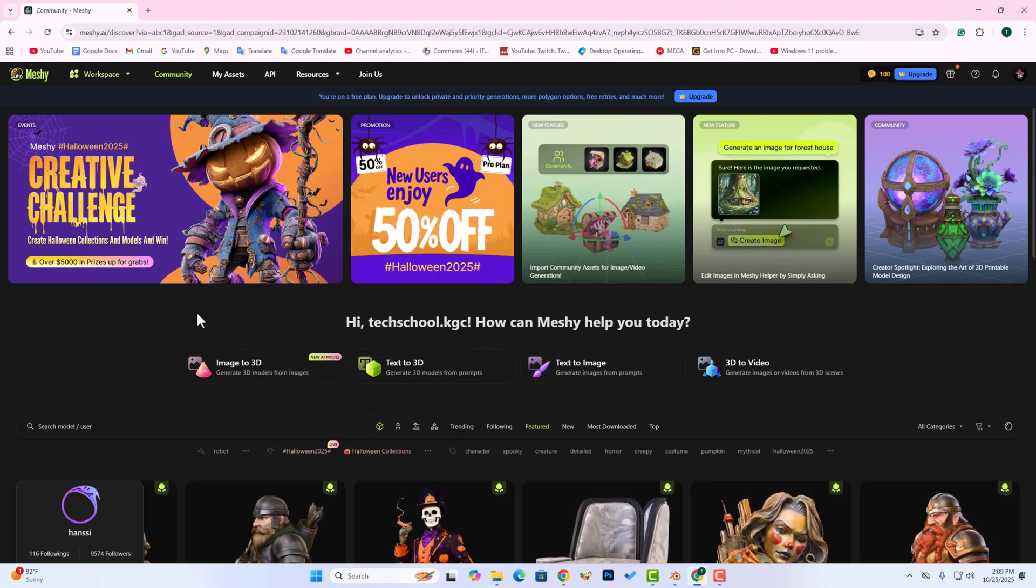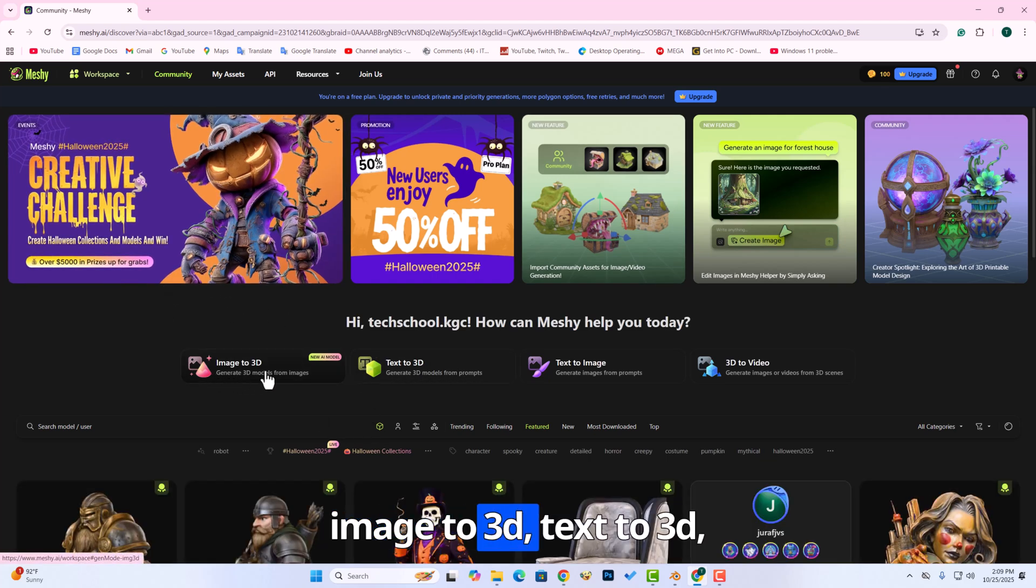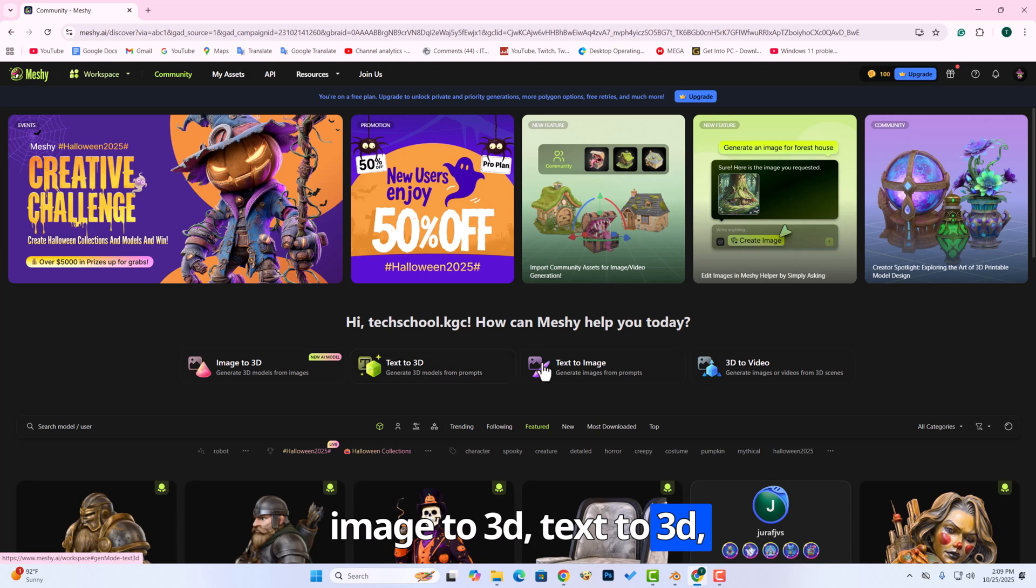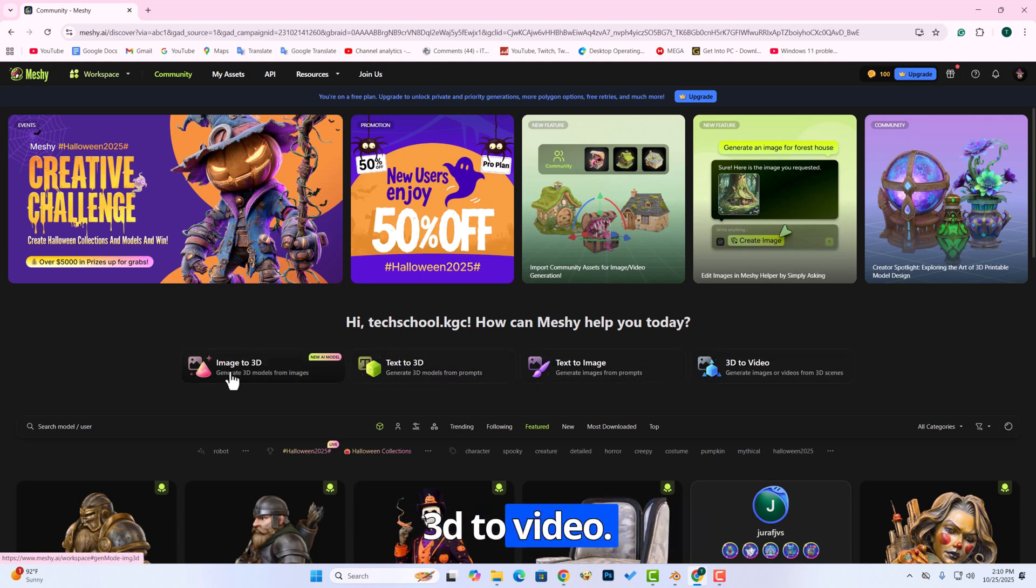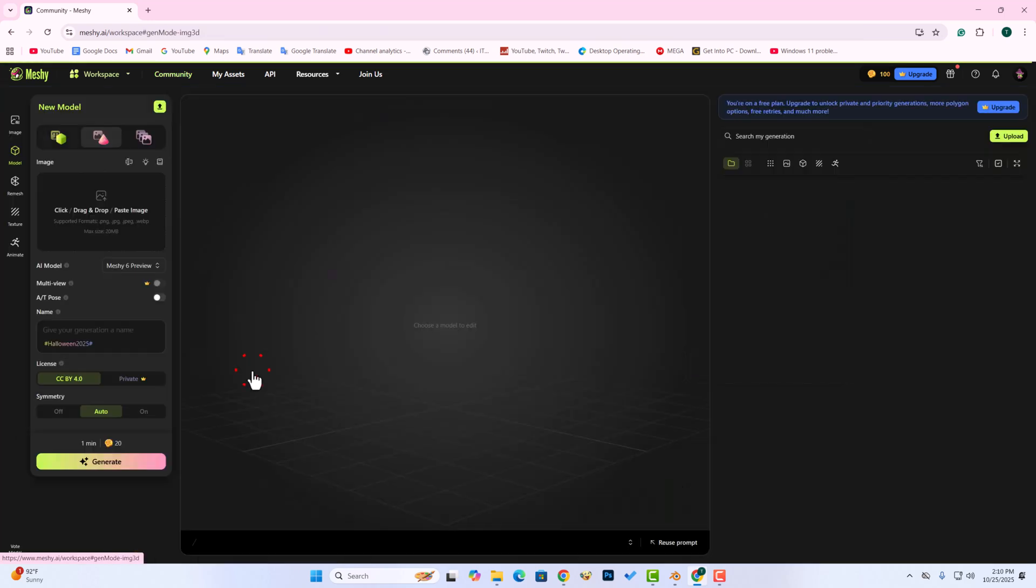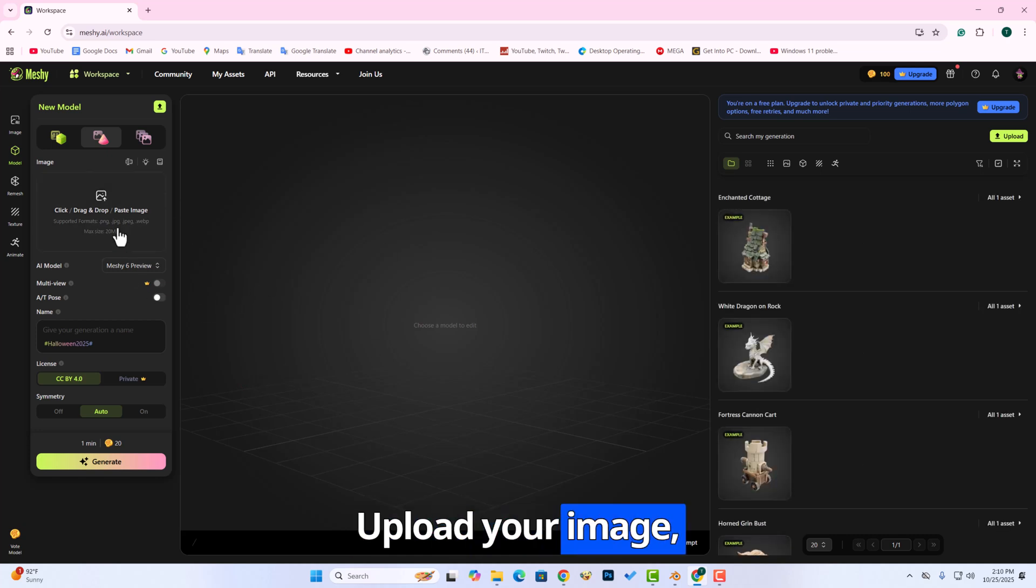You can create Image to 3D, Text to 3D, Text to image, 3D to video. Upload your image.